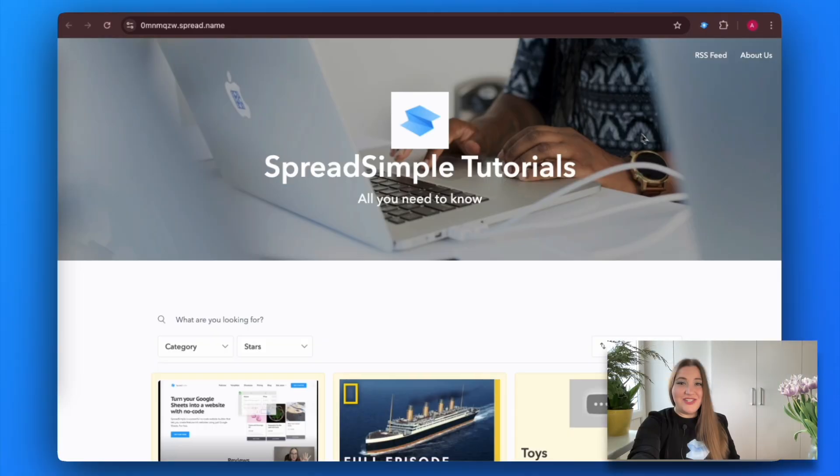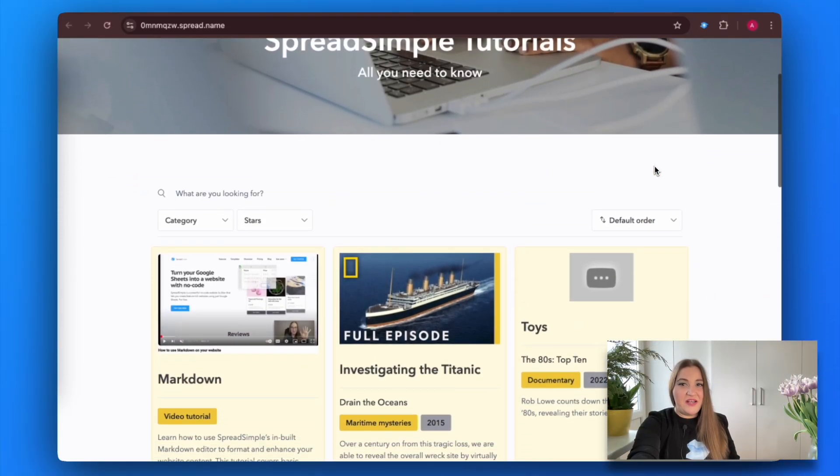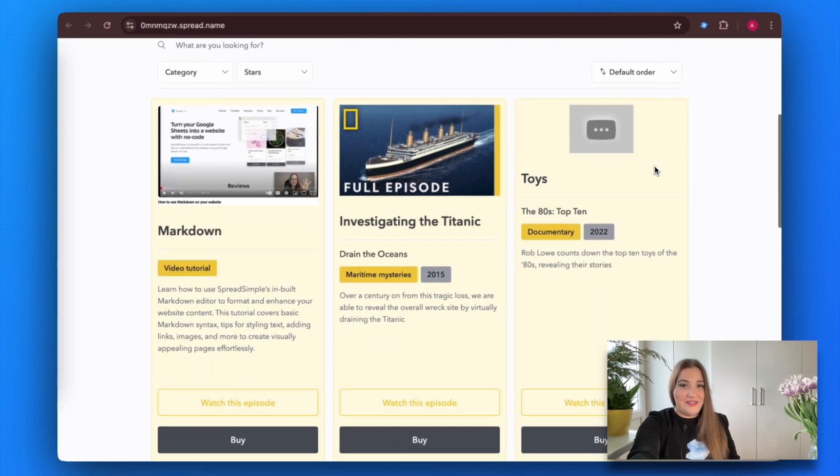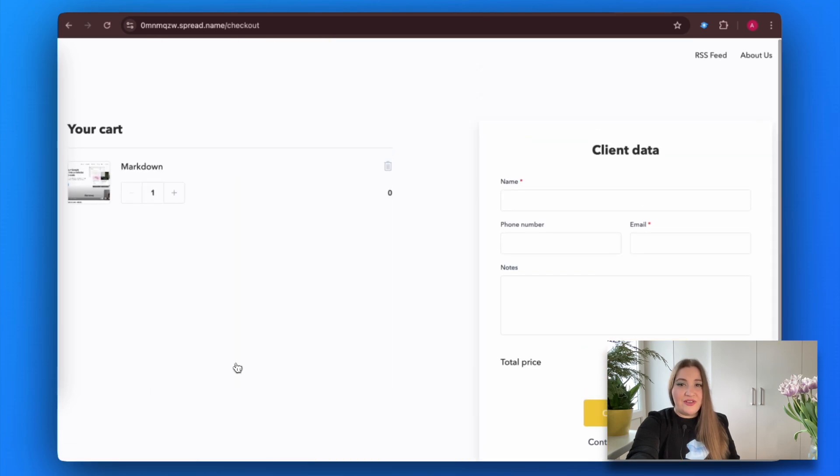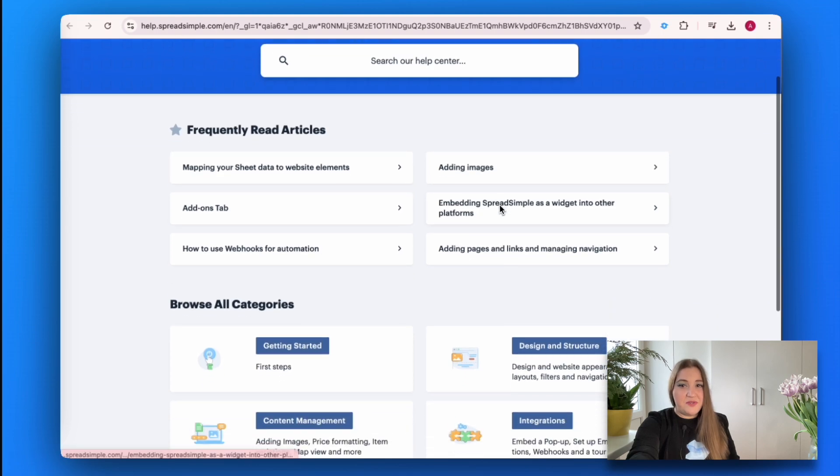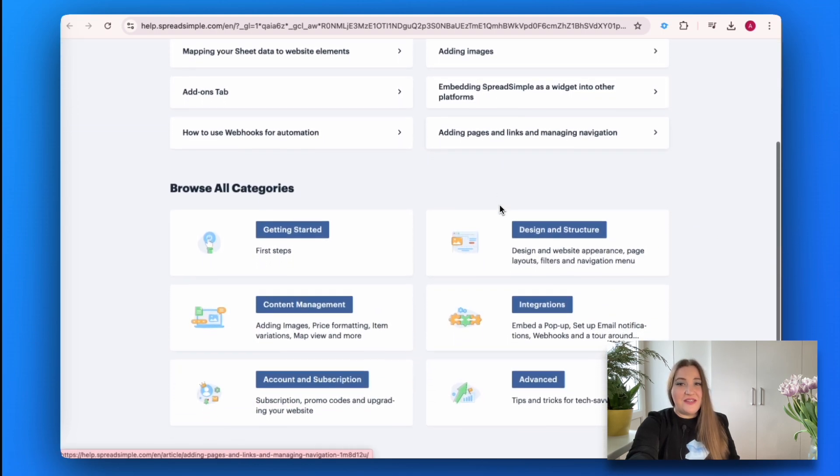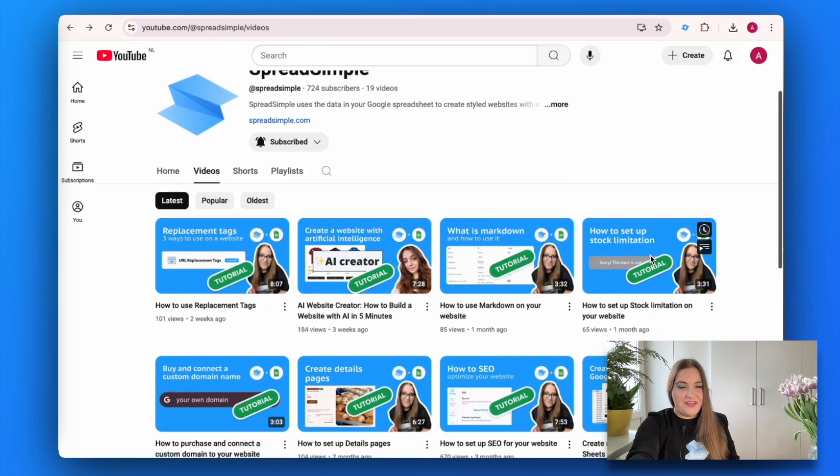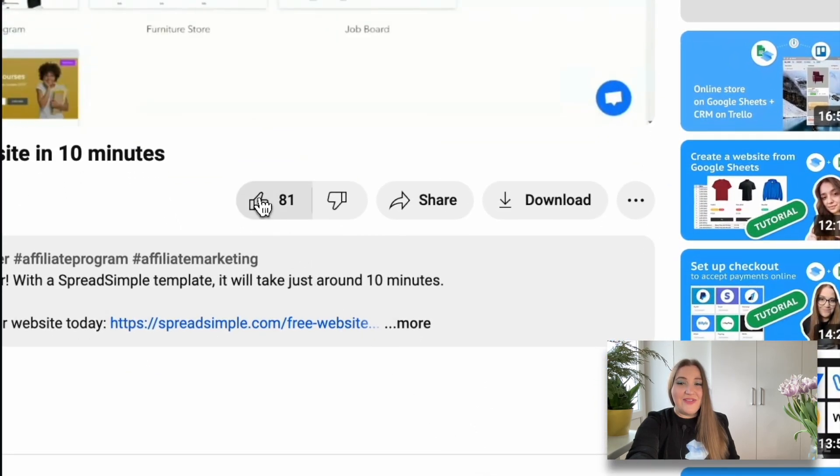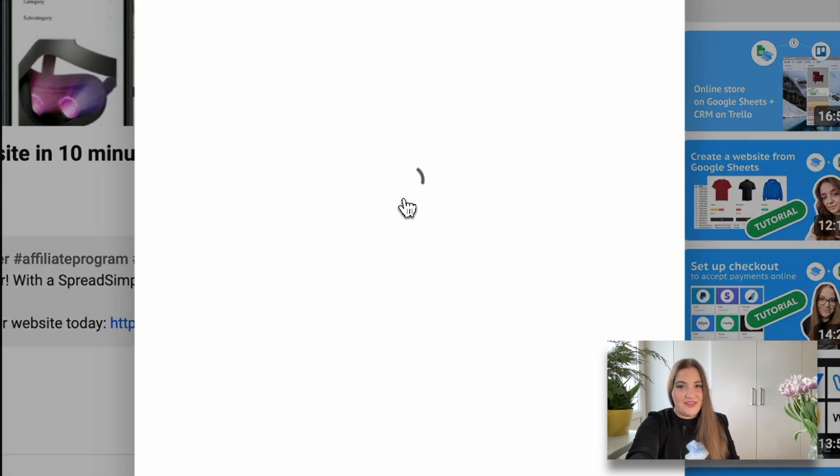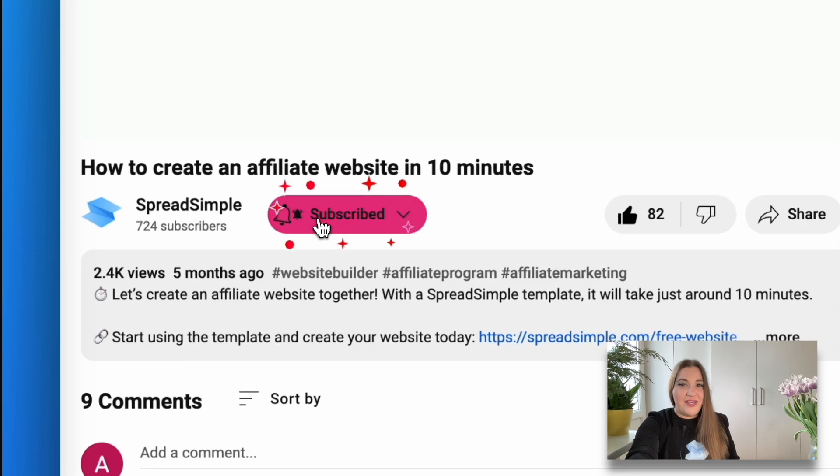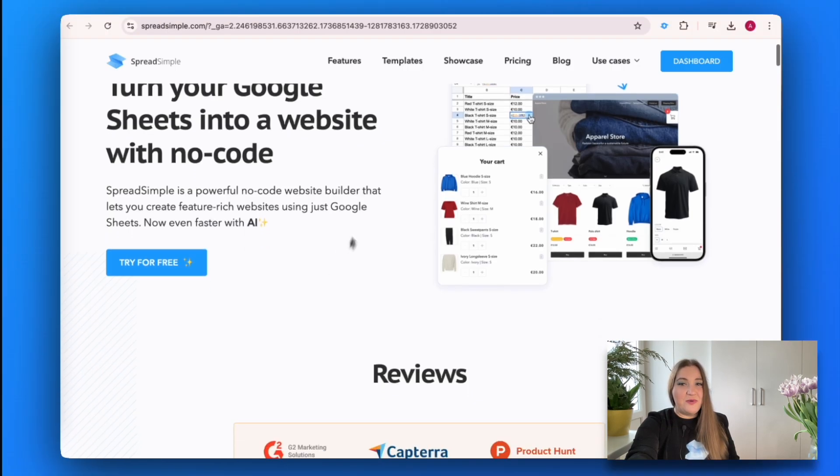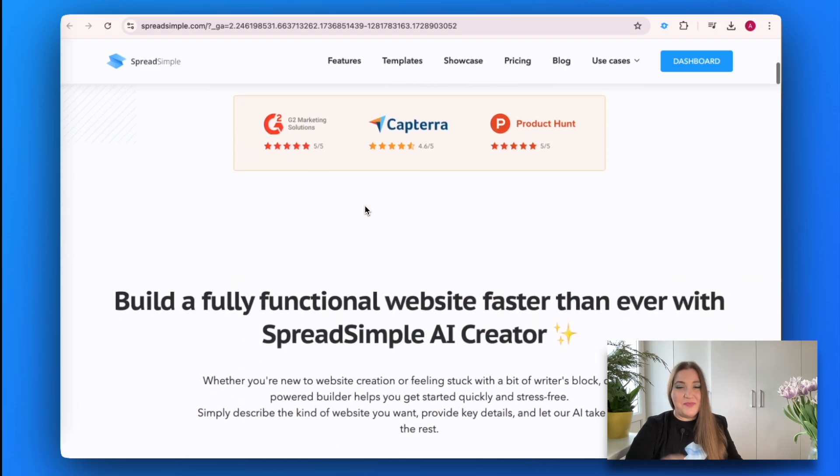And just like that, you have built a website to sell your digital products—no coding needed, with just a simple Google spreadsheet and Spread Simple. Launching your online platform has never been easier. If you are looking for more in-depth tips on how to build your website with Spread Simple, visit our help page and check out other videos on the Spread Simple YouTube channel. If you like this tutorial, make sure to give it a thumbs up, share it with others, and subscribe to our channel for more tips. Don't forget to hit the notification bell so you never miss a new tip. Thanks for watching, see you in the next video. Bye!